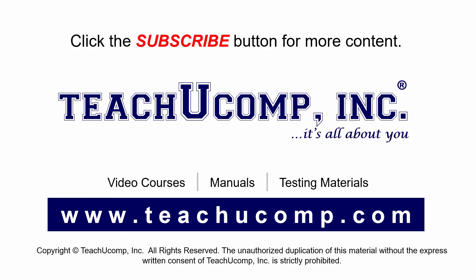If you like our video, click the subscribe button to subscribe to our channel and get easy access to new content. To see our full suite of ad-free video courses and training materials, visit us at teachucomp.com.